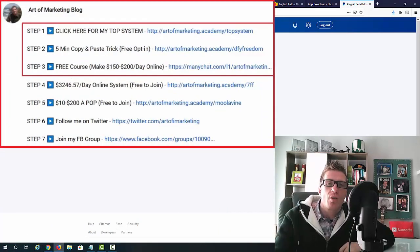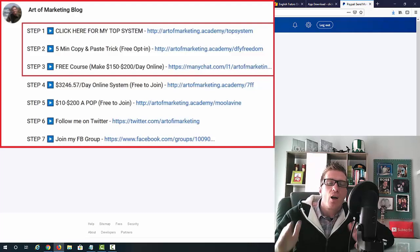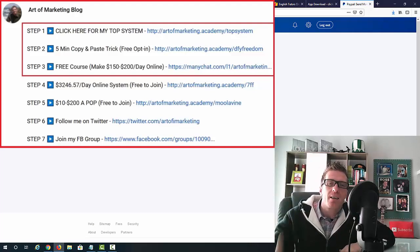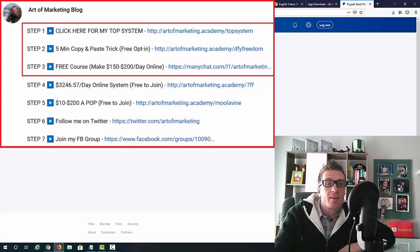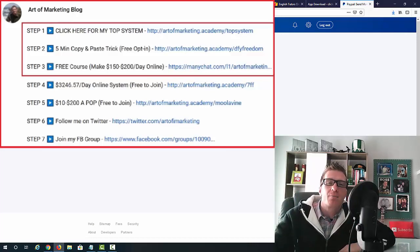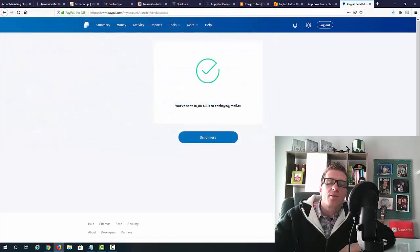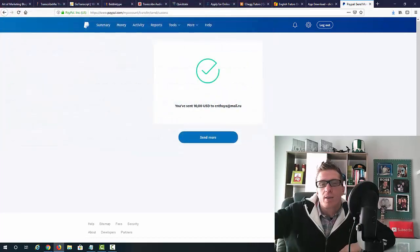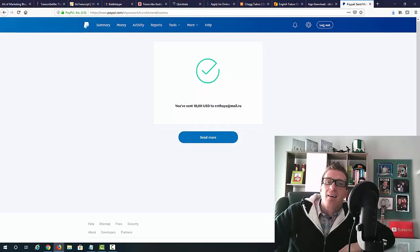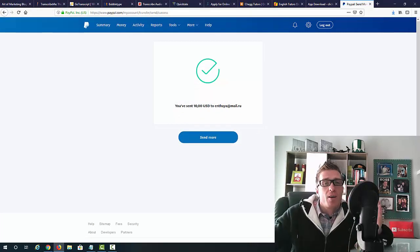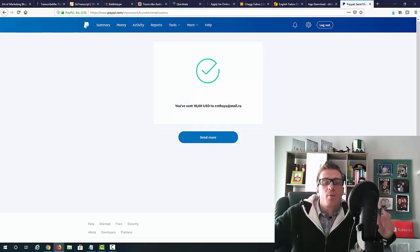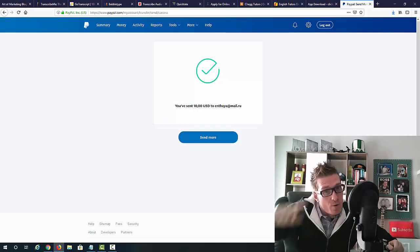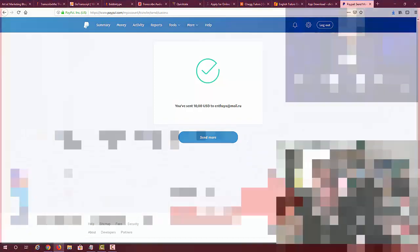The number two link is my copy and paste hack, which will make you $80 each and every single time you use it. The number three link is my free Facebook marketing course. And check out all the rest of the links as well. Again, if you have any questions, please leave a comment. Check out all the rest of the videos on this channel and I will see you in the next one. Ciao!